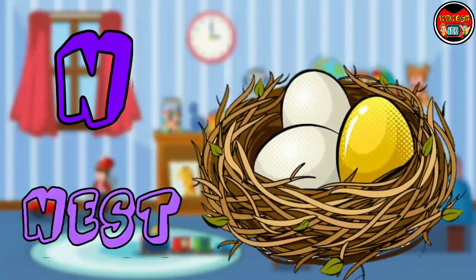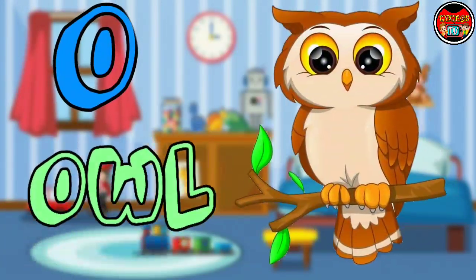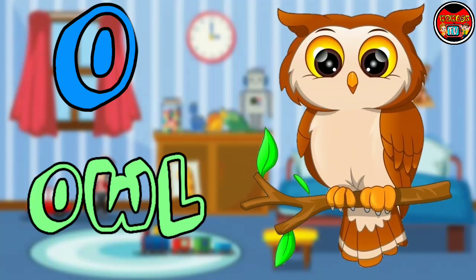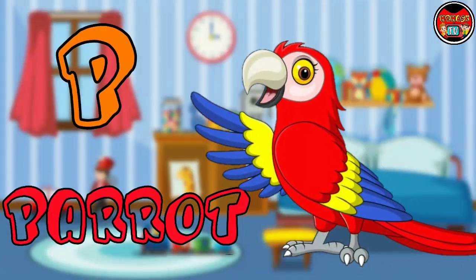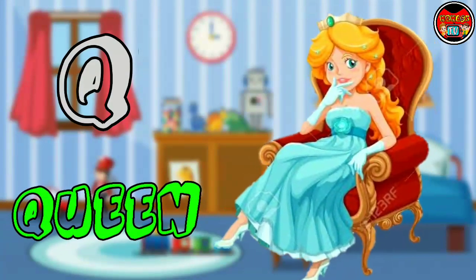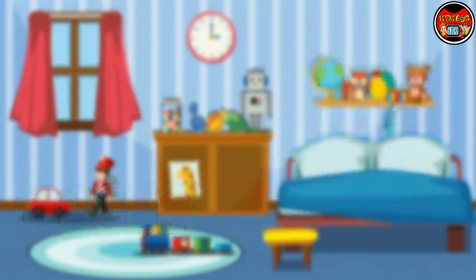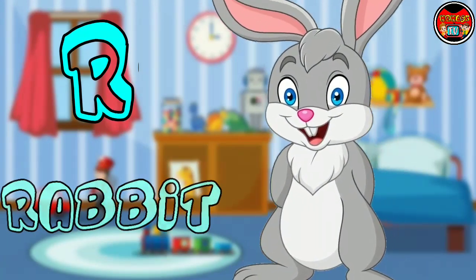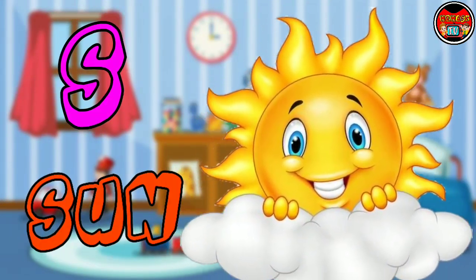N for Nest. O for Owl. P for Parrot. Q for Queen. R for Rabbit. S for Sun.